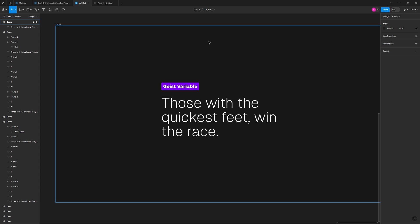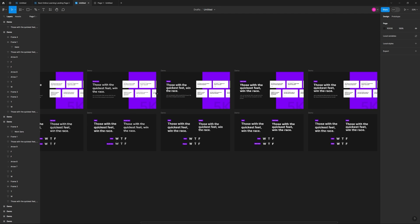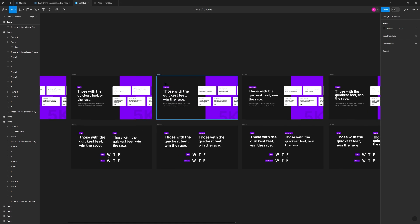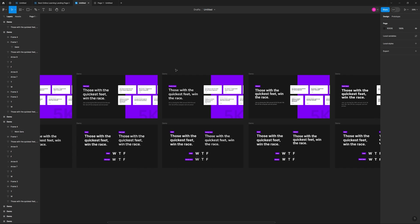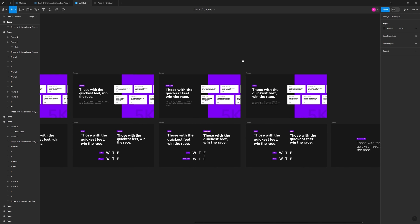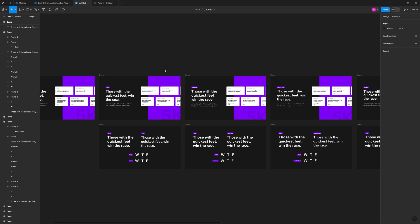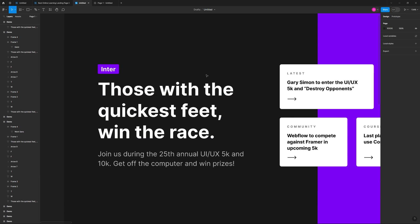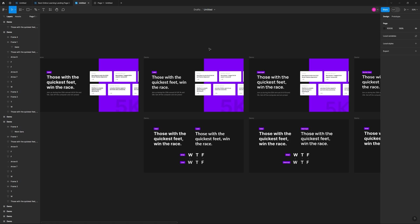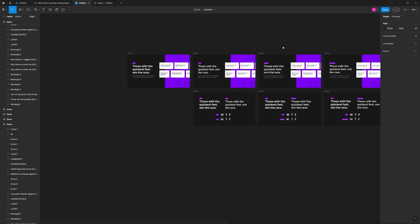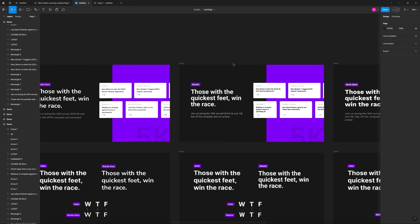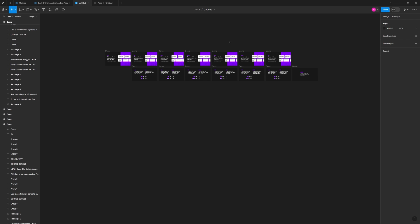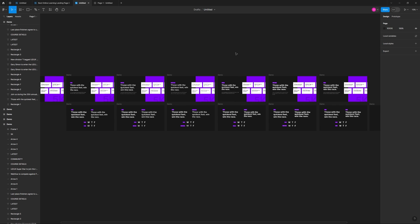In the end, looking at all of these fonts and comparing them, you really can't go wrong using any of them for your project. But there are minute differences you should take into account based on the overall brand identity of the business whose UI you are constructing. Make sure to subscribe — I'll make this file available in the Figma community, so check the YouTube description to get access. Check out the designcourse.com courses, and I'll see you all very soon.